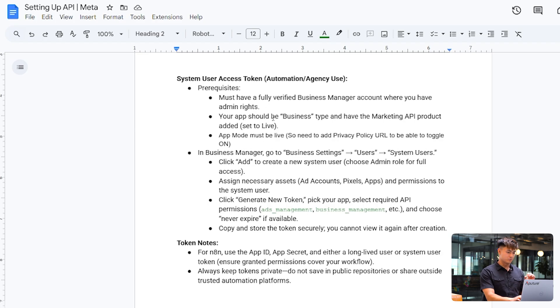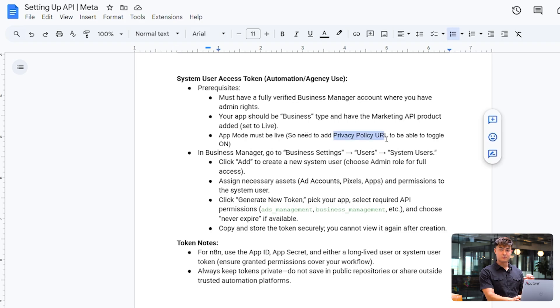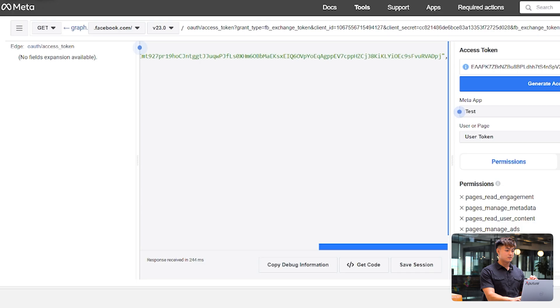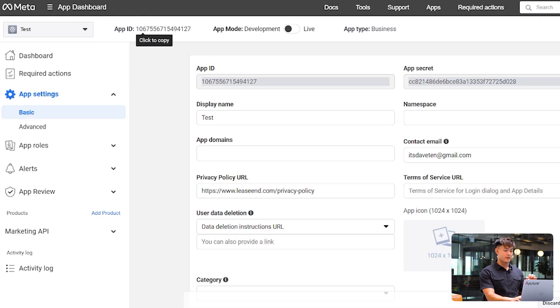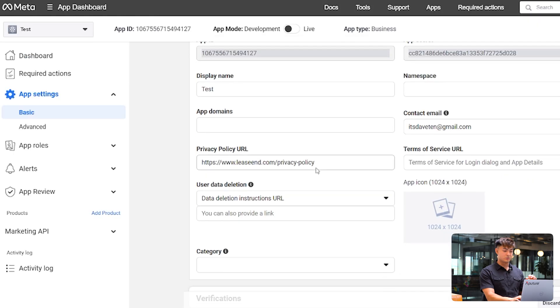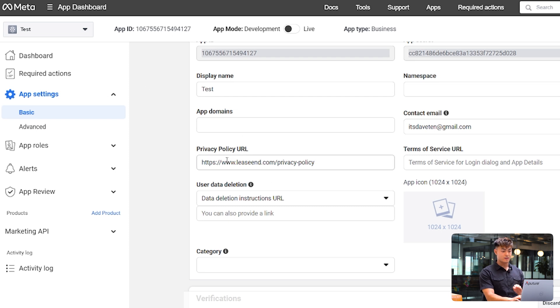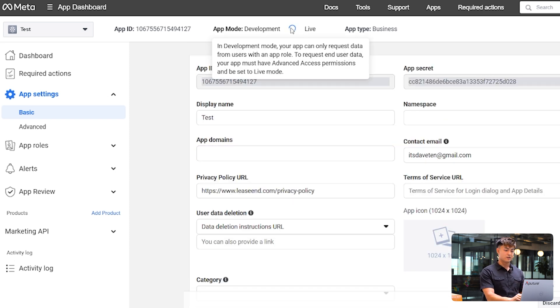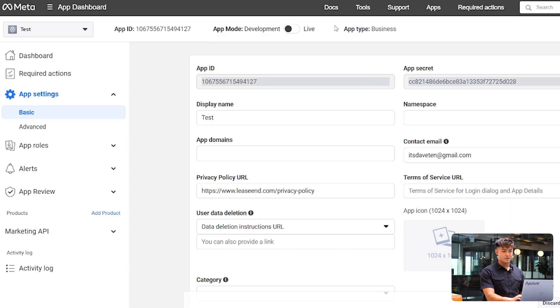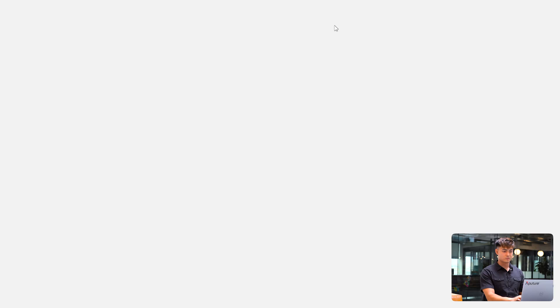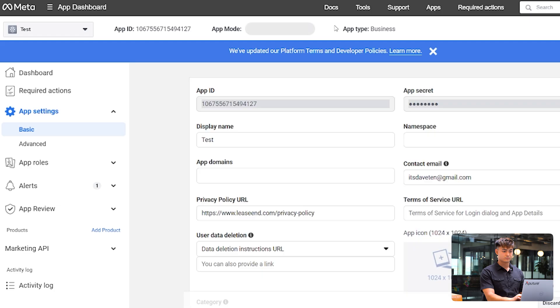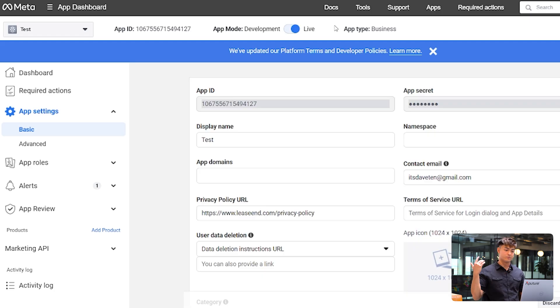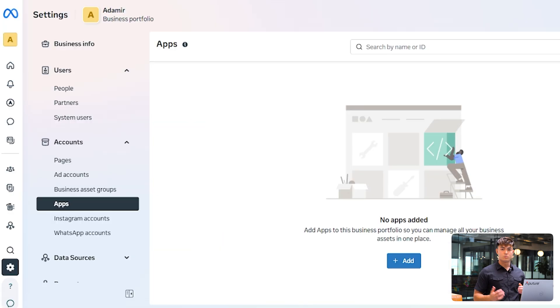So in order to do that, we already added the privacy policy URL. If you didn't, the way to do that is just go into app settings, basic, and just add that in here. And then to set it live, you simply just toggle it on right here, and then it should work if everything is good. So our app is now live, and we're ready to use it for the system user.